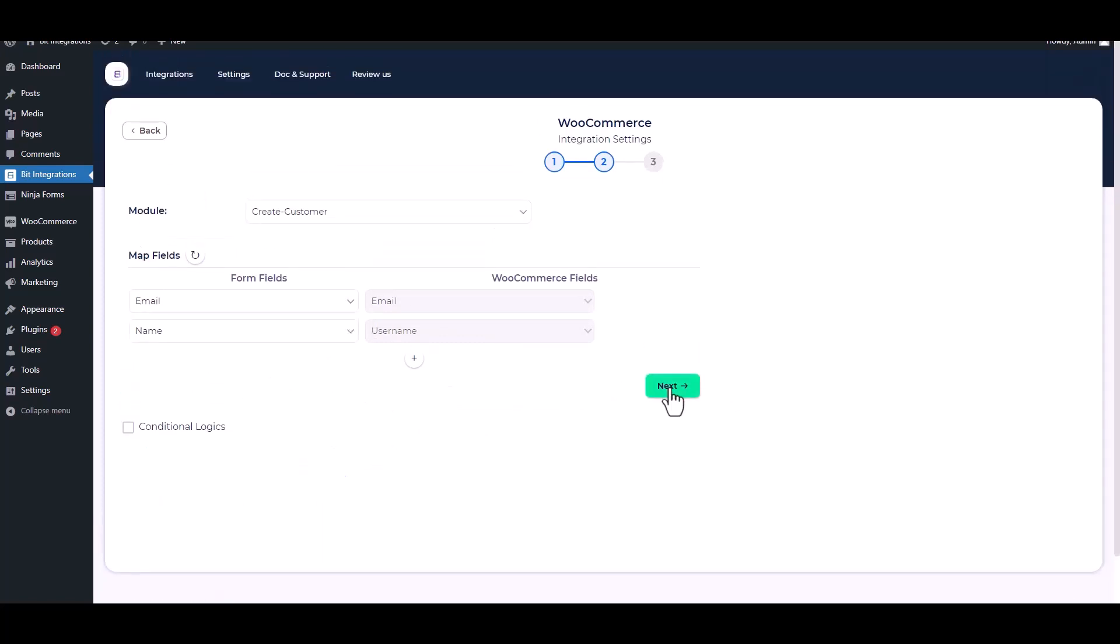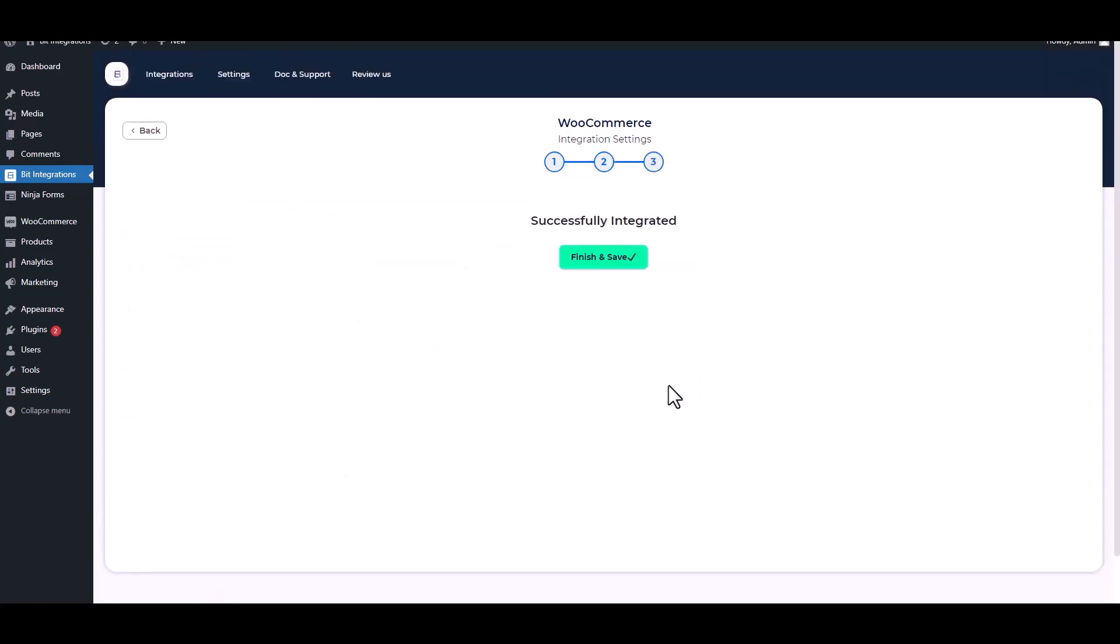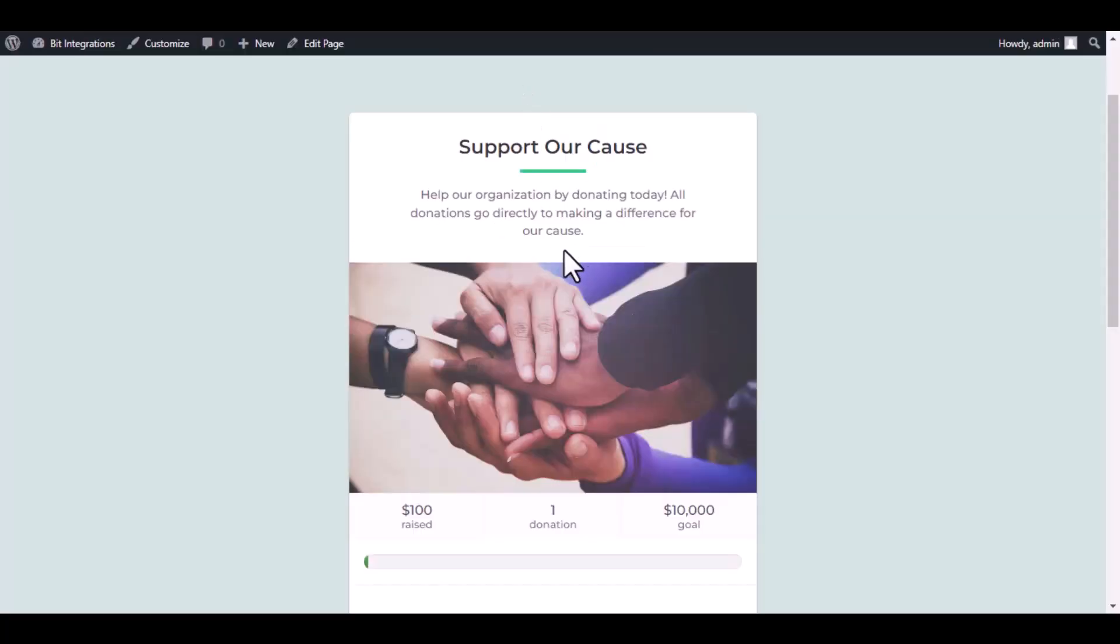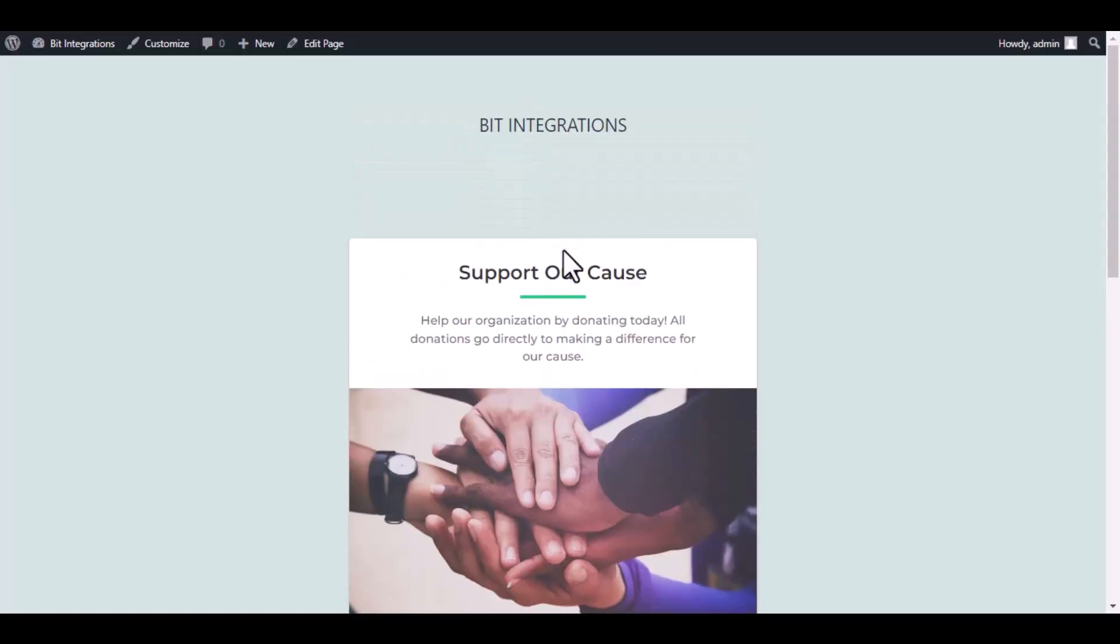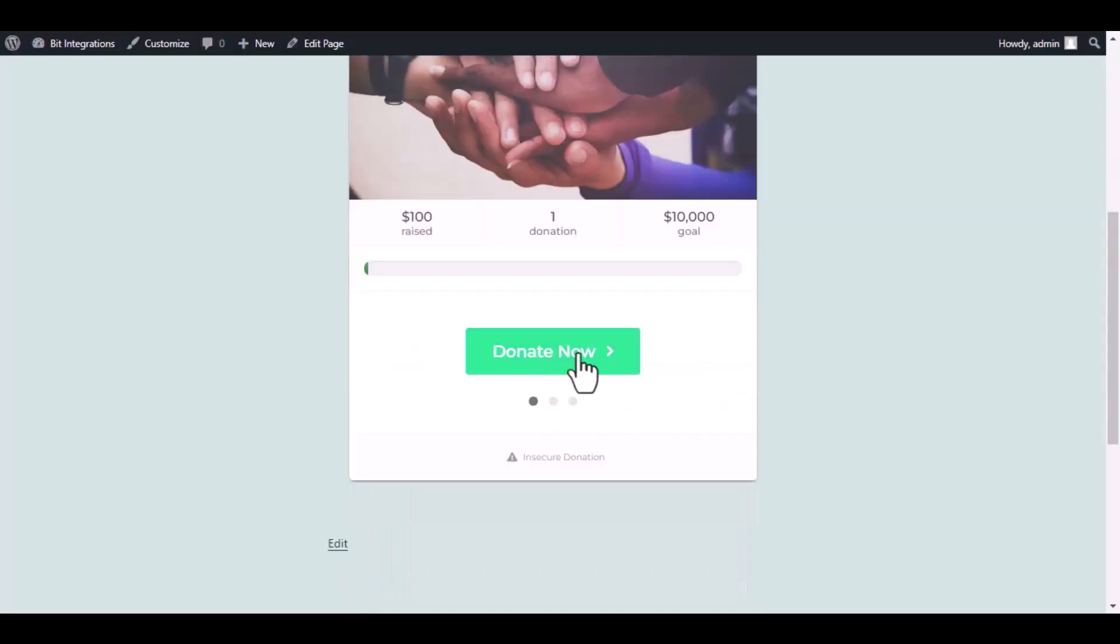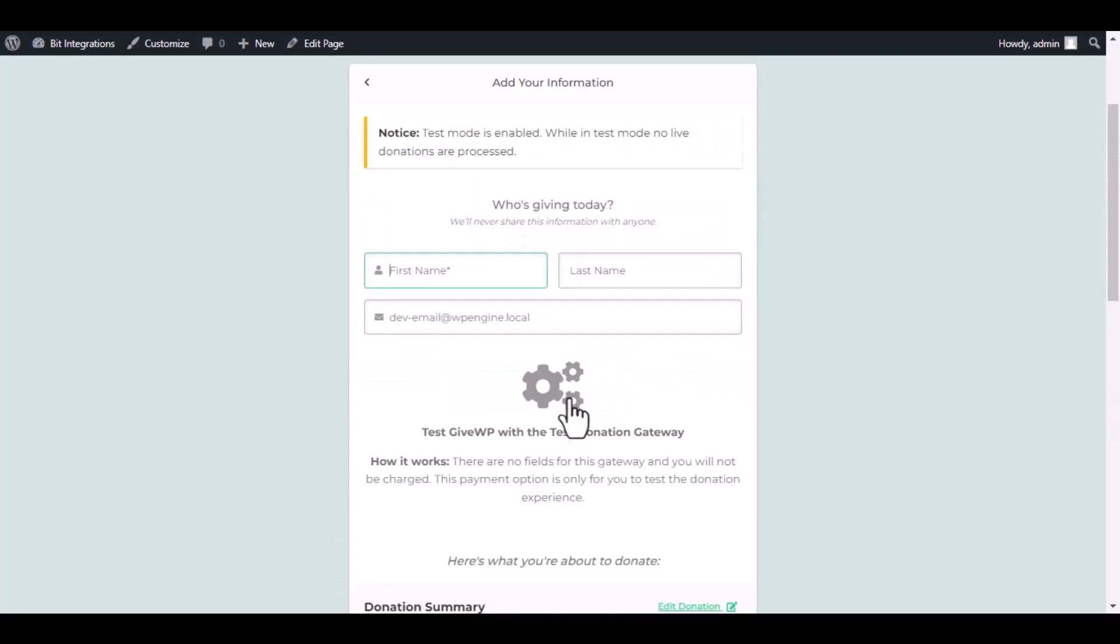Click on Next, Finish, and Save it. Now go to your donation page. Type some information and submit the donation form.